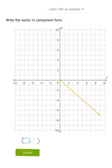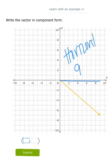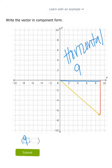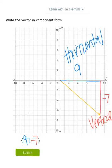Next example: this vector starts at 0 and then goes right 9 and down 7. Looking at horizontal and vertical change: horizontally it went right 9 units, so the first part of the component form is 9. This time instead of going up it's moving down, so the vertical change is negative 7 since moving down is negative. So the answer is ⟨9, -7⟩ for this vector in component form.